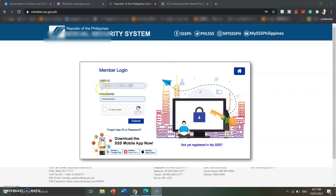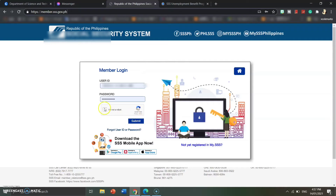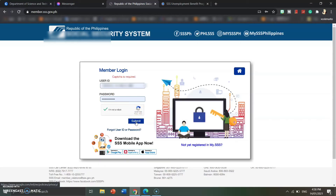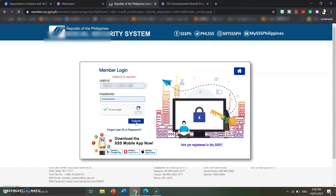Now I'll show you how to reset or change the password when you still can log in because you know your password and username — for example, when your password is about to expire. The validity of the password is just 6 months. Go to your browser and log in directly at member.sss.gov.ph or www.sss.gov.ph. Fill in the captcha and click submit.